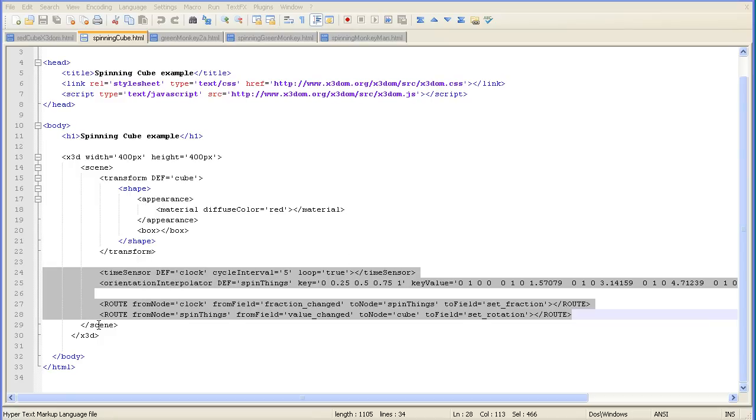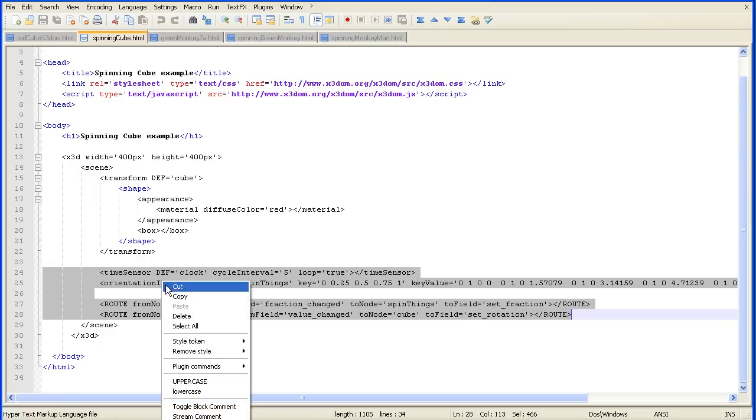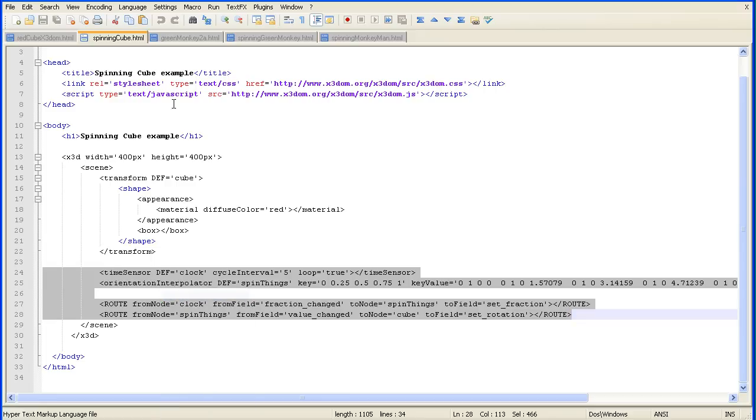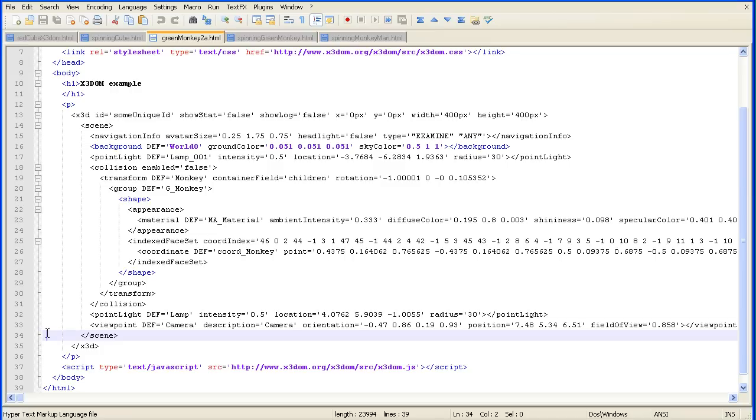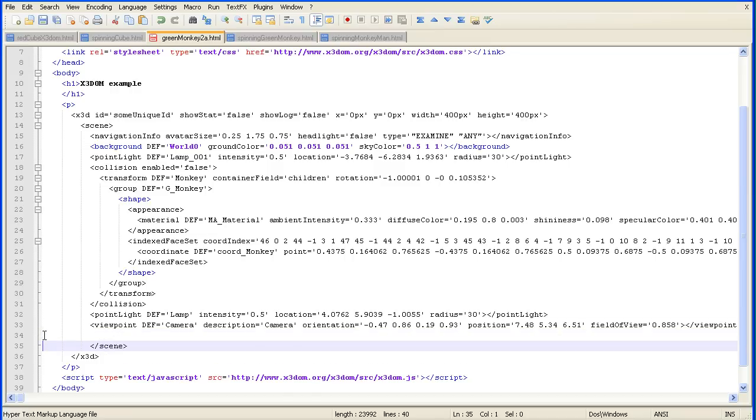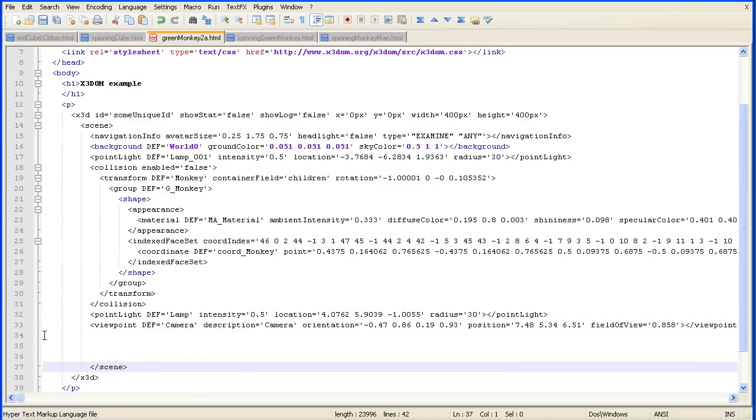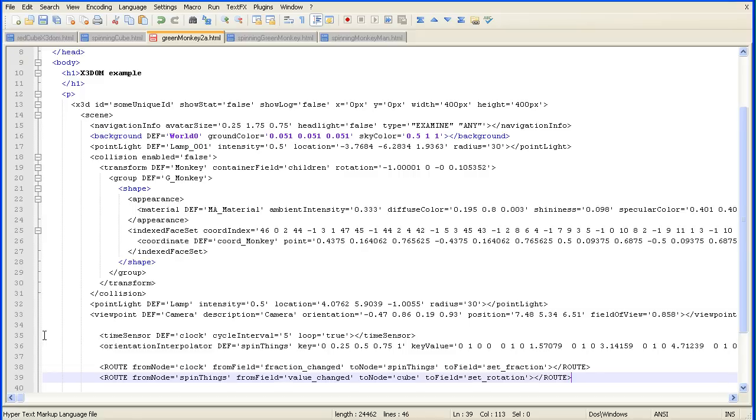If we look at where the four lines are, they're just before the closing scene tag. So I'm going to copy this, go into my green monkey and find the scene tag and open that up with the Enter key, and paste in the lines.